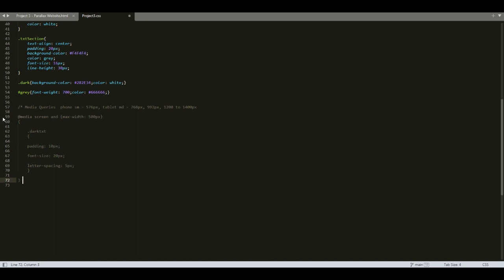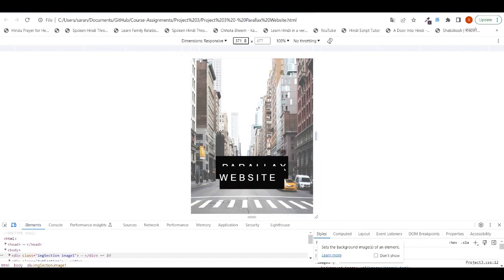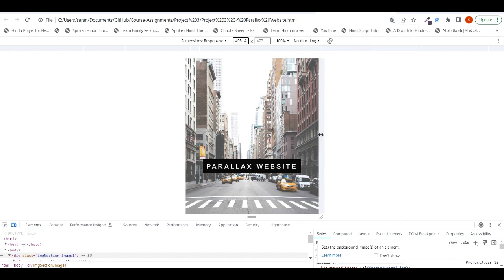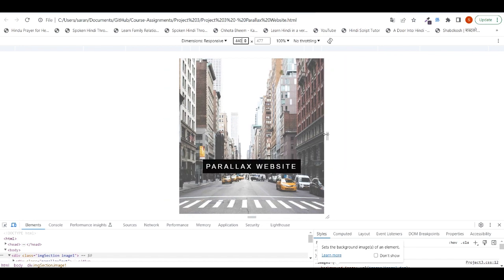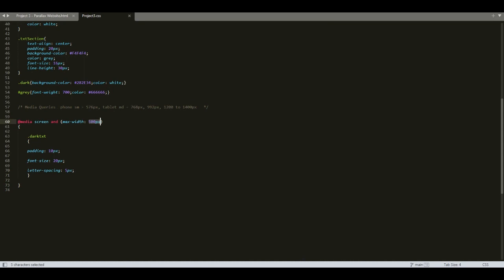Let me uncomment the media query block and refresh the page. Now you can see the font size is 20 pixels for screen width less than 500 pixels, and if we go beyond 500 pixels the font size is 27 pixels. Like this, we can redefine all CSS properties for different screen sizes.